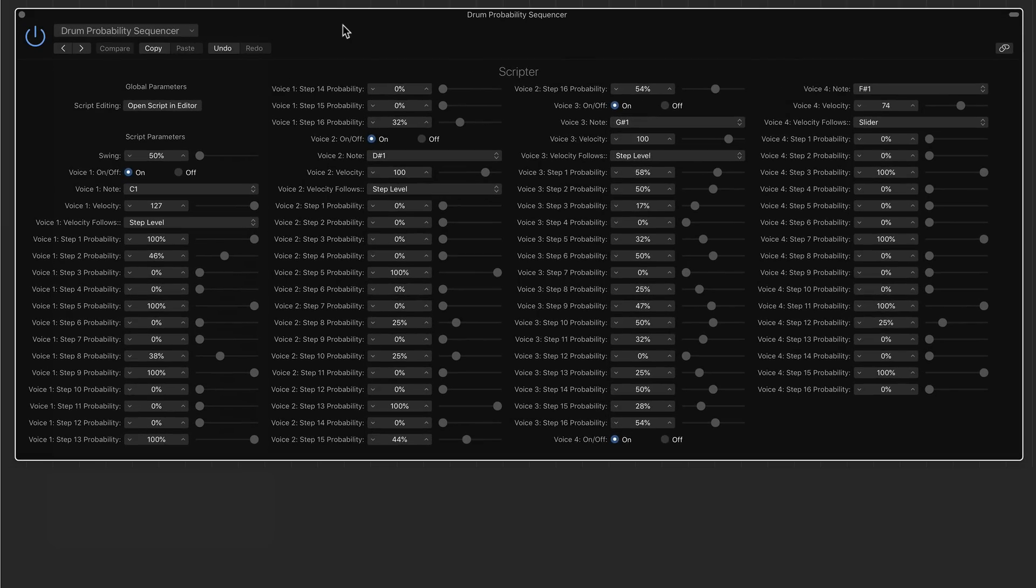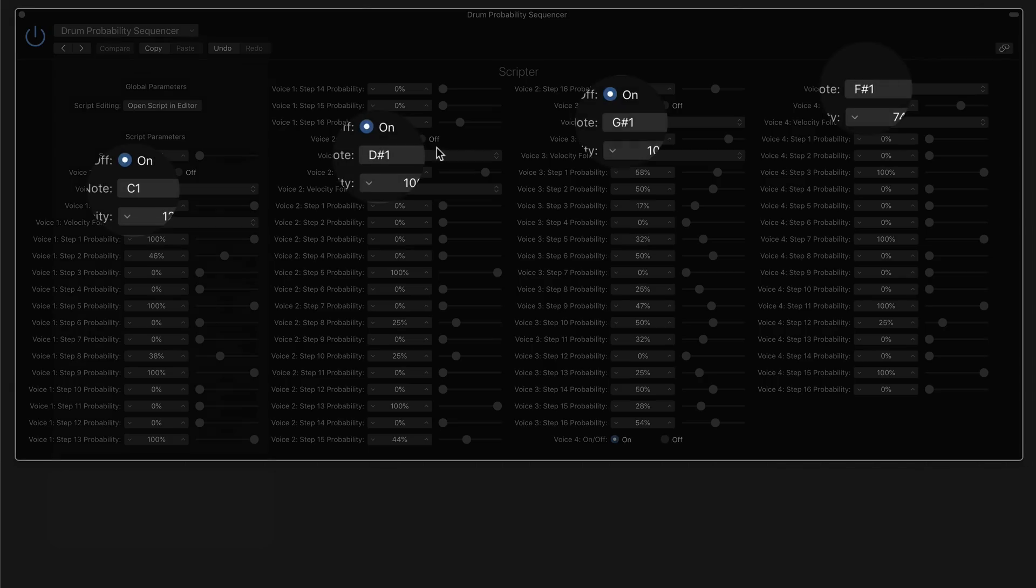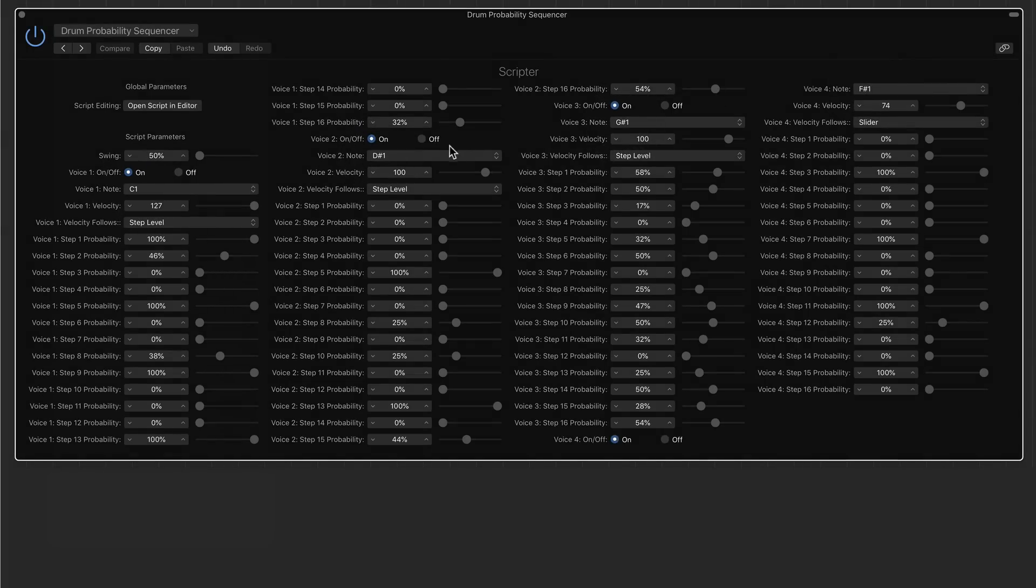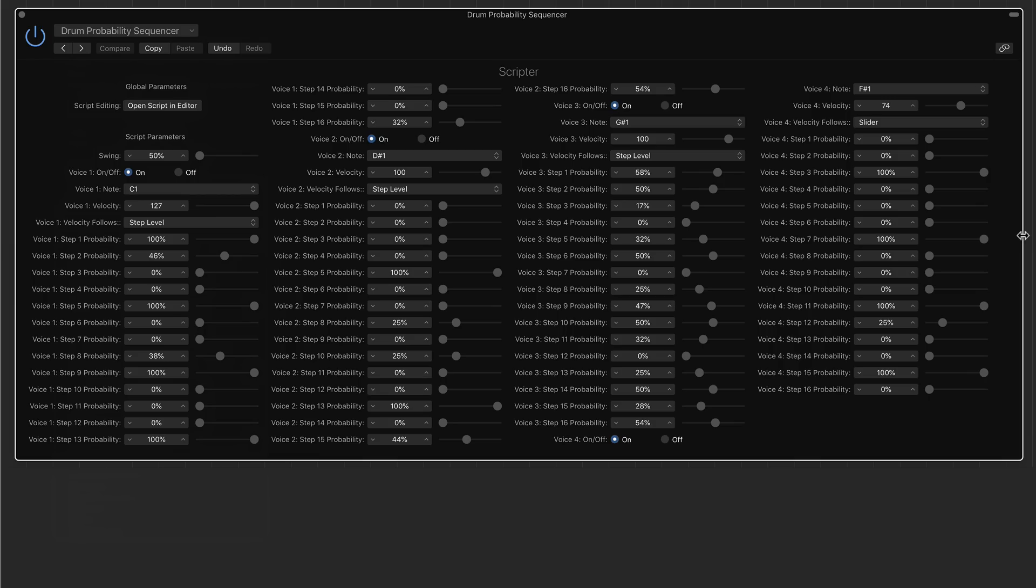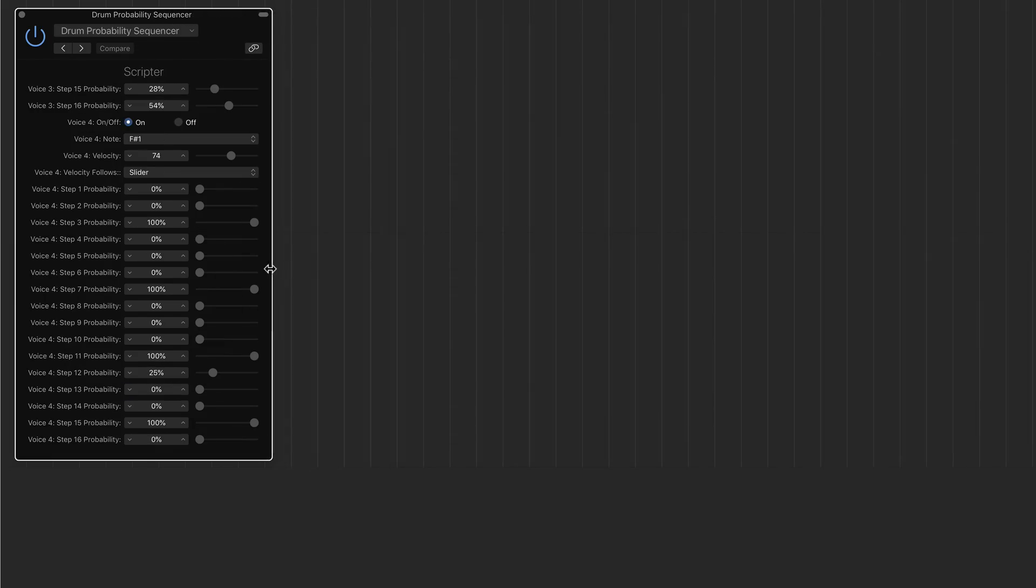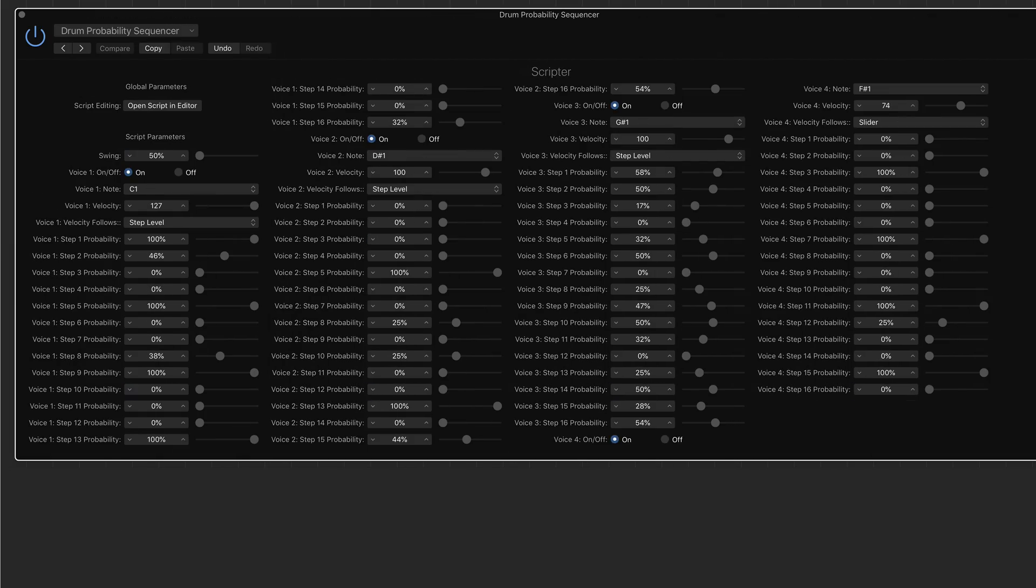What this does is it allows you to select four different voices or notes and you can create drum patterns, and you can set the probability of each of those four notes being triggered at any given point in time in a 16 step sequence. When you open this thing up, you can expand it all the way to the right so you can see all four of your voices.